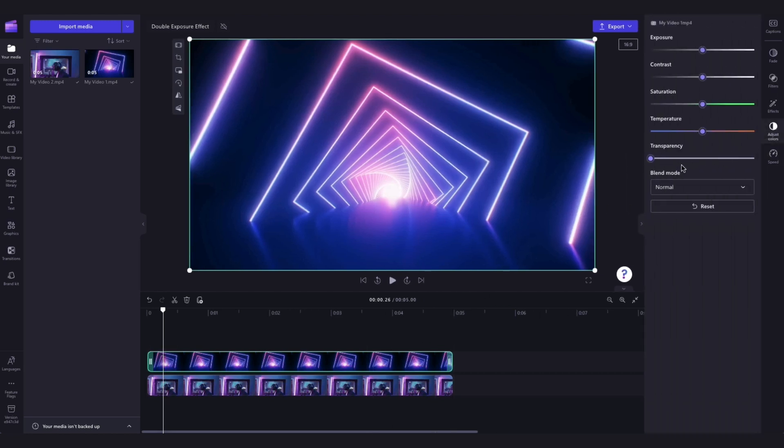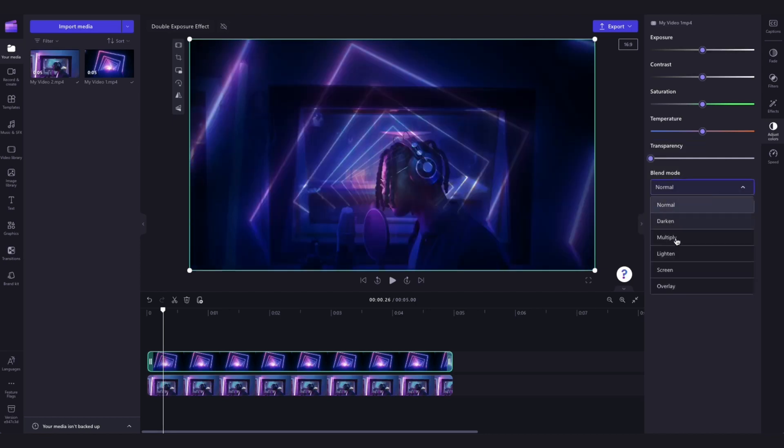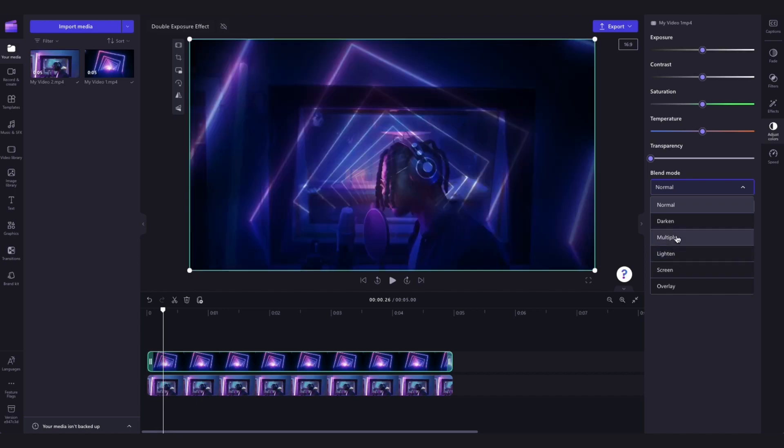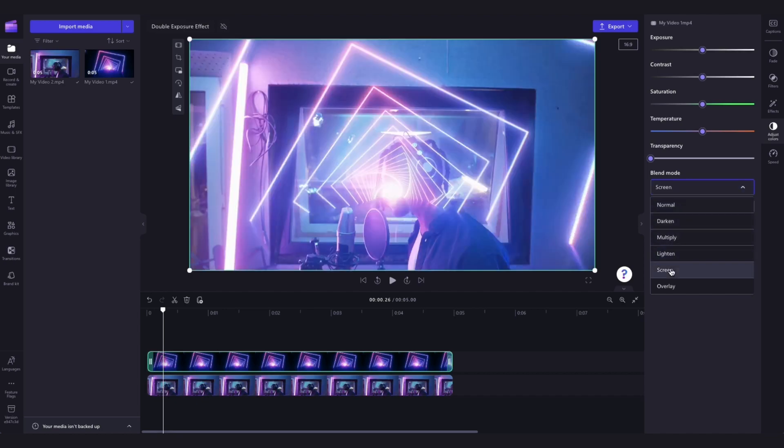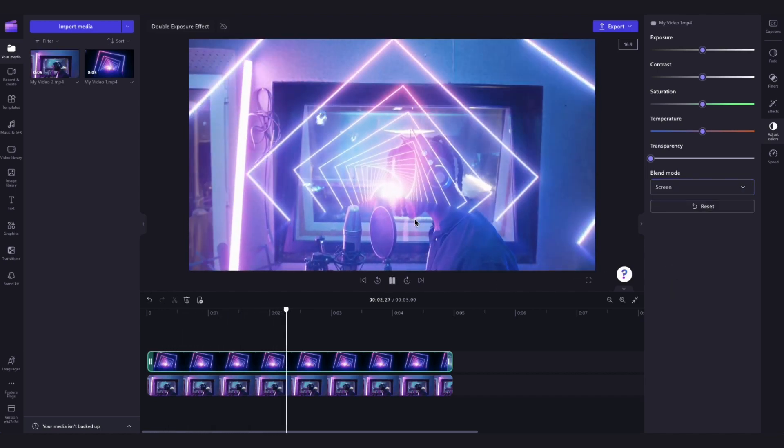You'll then click into the blend modes drop down arrow and you'll select the screen option. You can also hover over the other options for a preview if you would like, but select screen and then it will look like this to begin with.